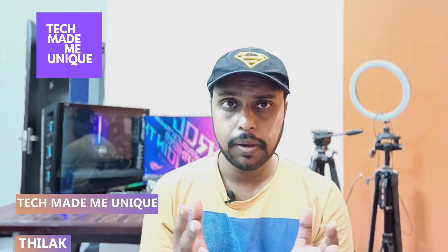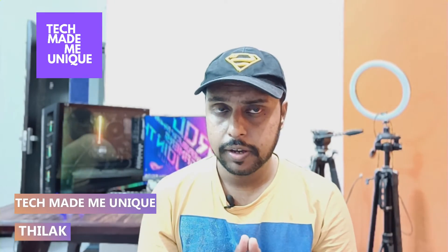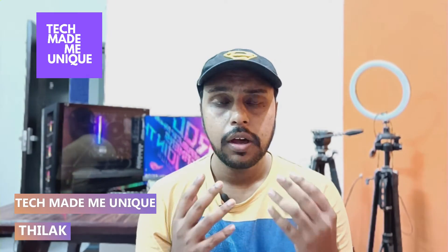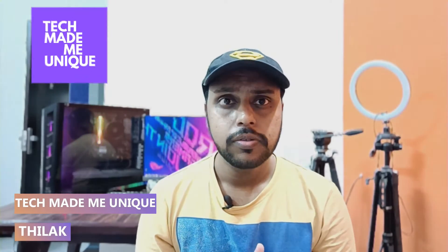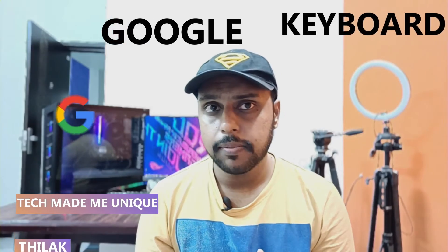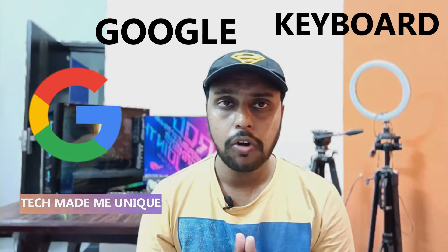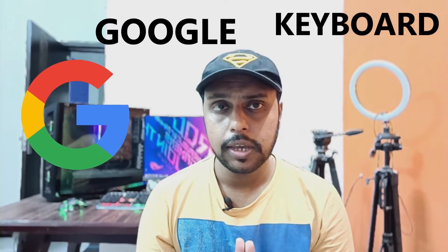Hi friends, I am Thirak. You are watching Tech Made Me Unique, and today we're going to see how to use the dynamic theme on your Google Keyboard or Gboard. The dynamic theme is simply about the keyboard color changing according to your UI or your phone's theme.